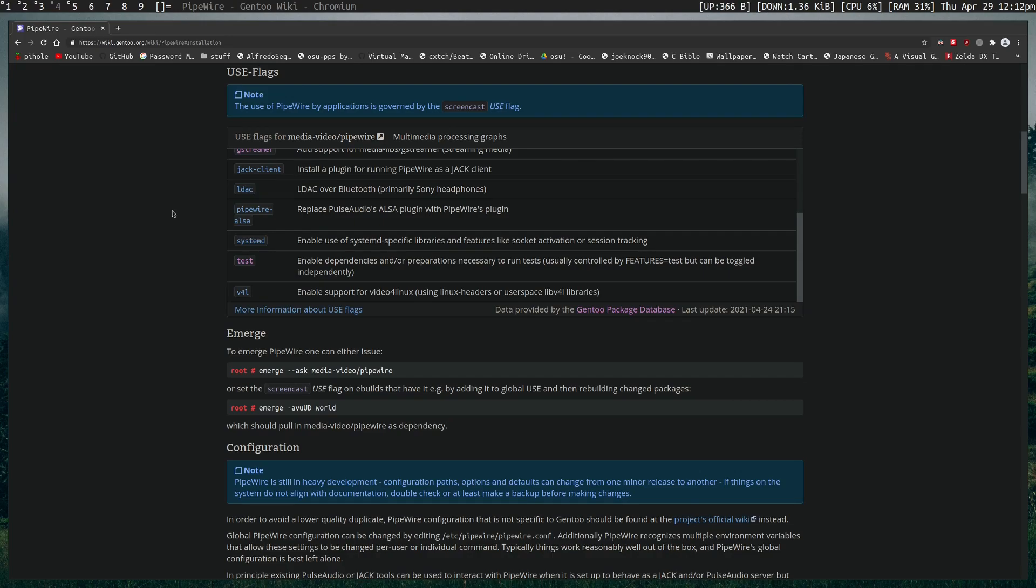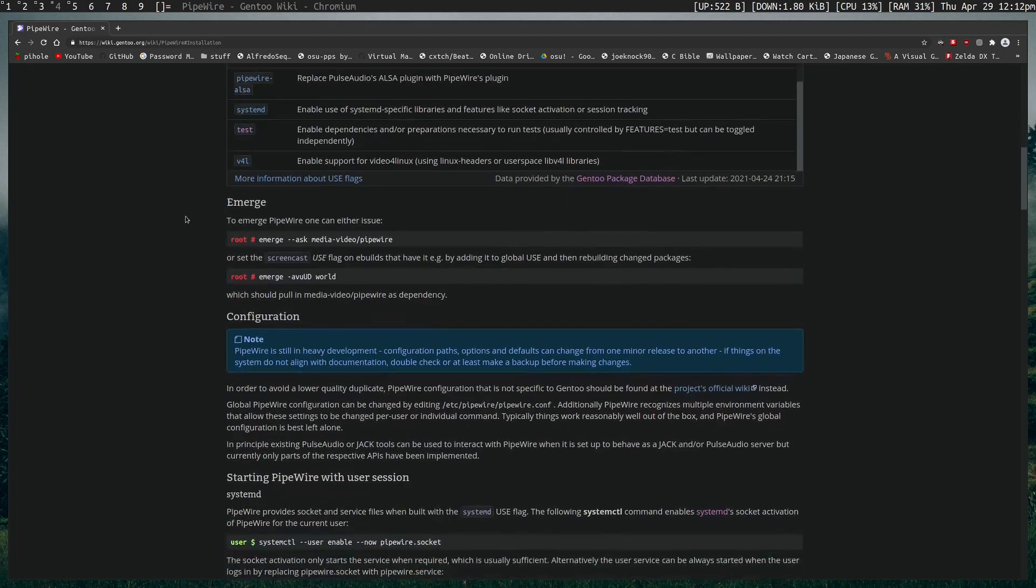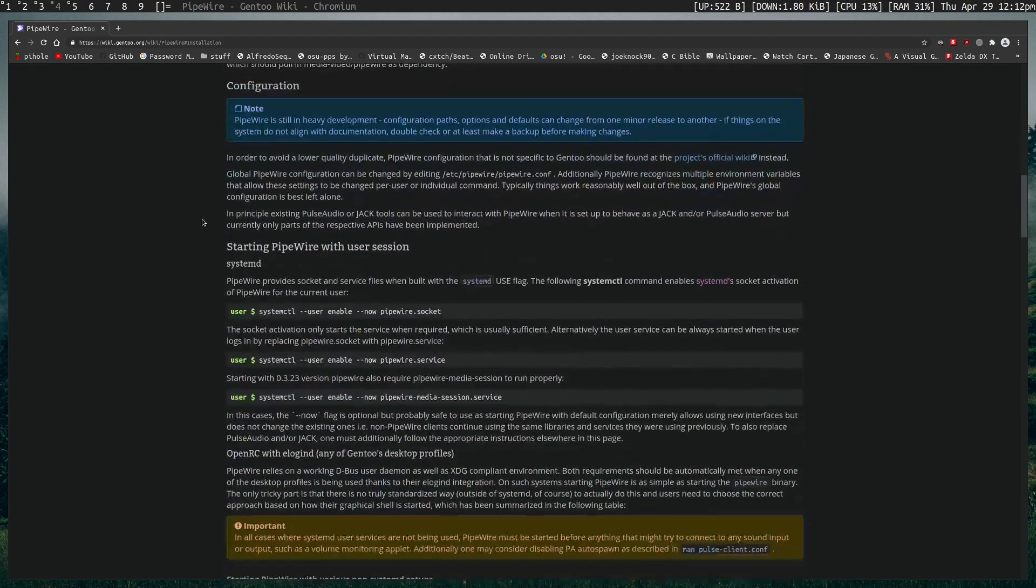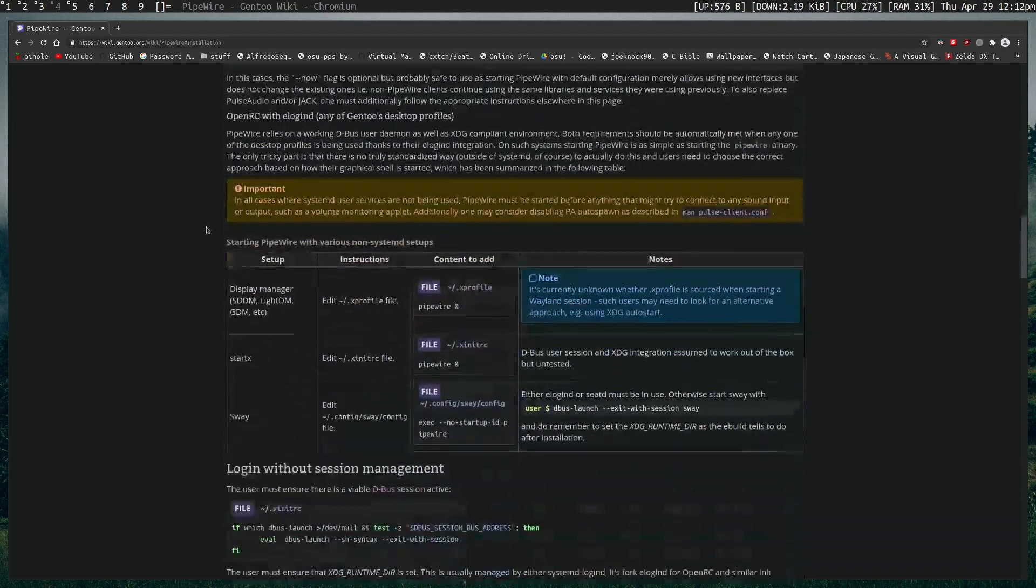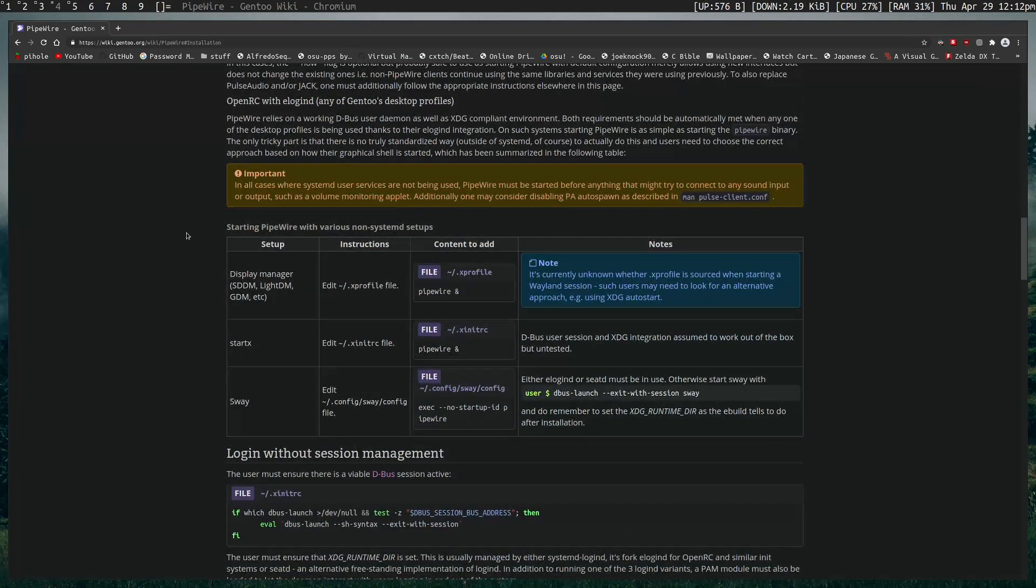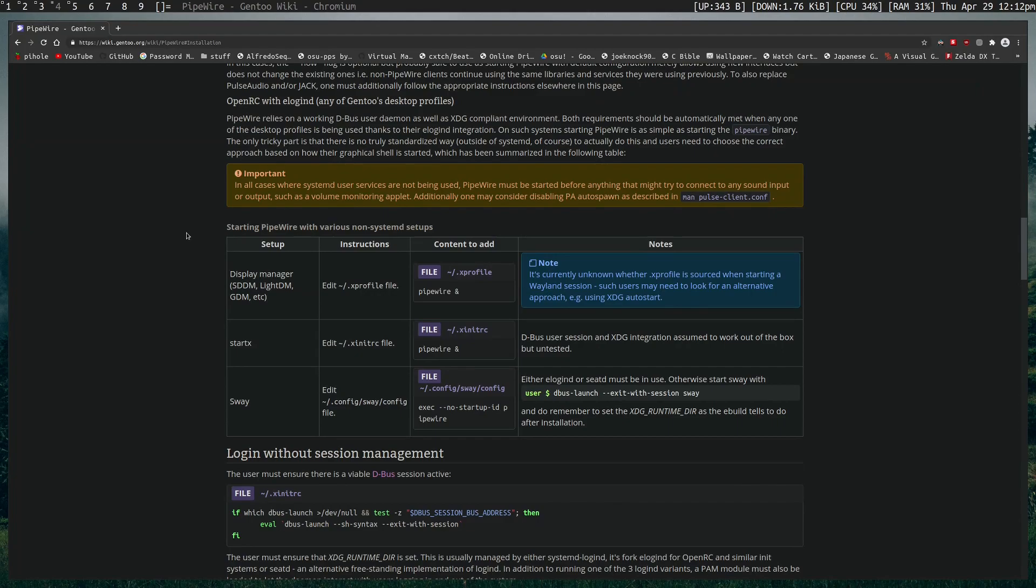So if your software already works with PulseAudio, then you just need to have Pipewire running and it'll bring the audio over to Pipewire. However, no added delay, you'll be fine.